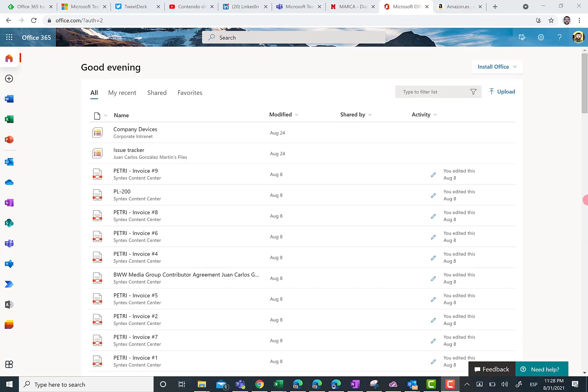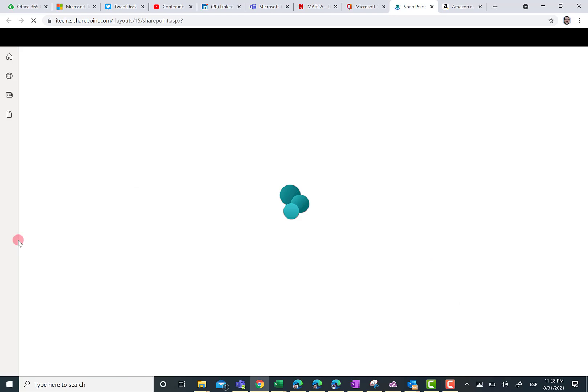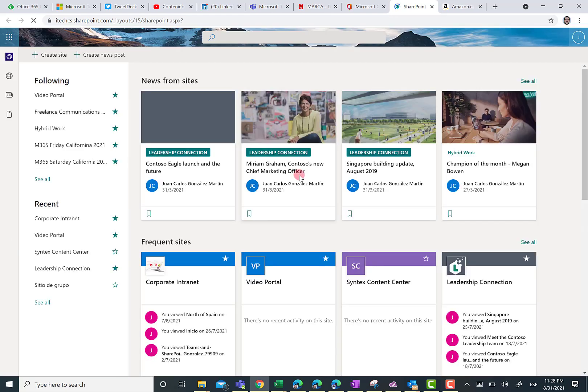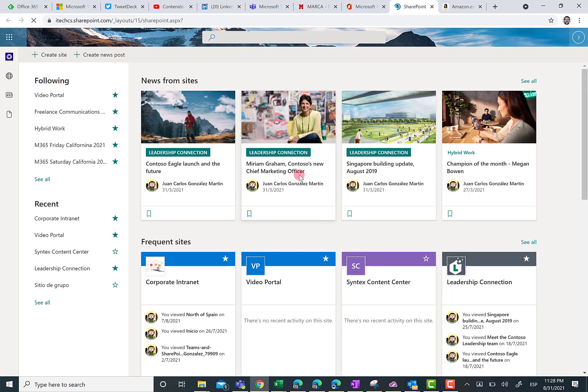Here I am in my Office 365 demo environment and first thing I have to do is go to the SharePoint Online homepage. To do that, I have to click on the SharePoint shortcut in the launcher and then immediately I'm going to access the SharePoint Online homepage.